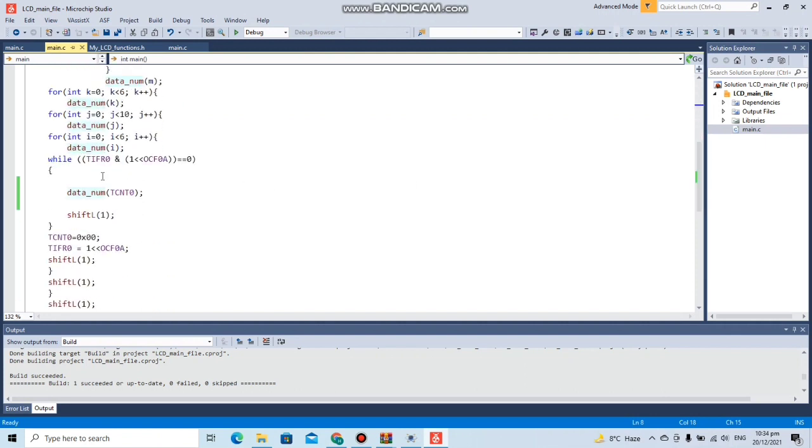Here's a while loop which will monitor the OCF0A flag until it becomes one. Here we will be displaying all the values in the TCNT register. The shift function is there because we want to update the single value again and again.